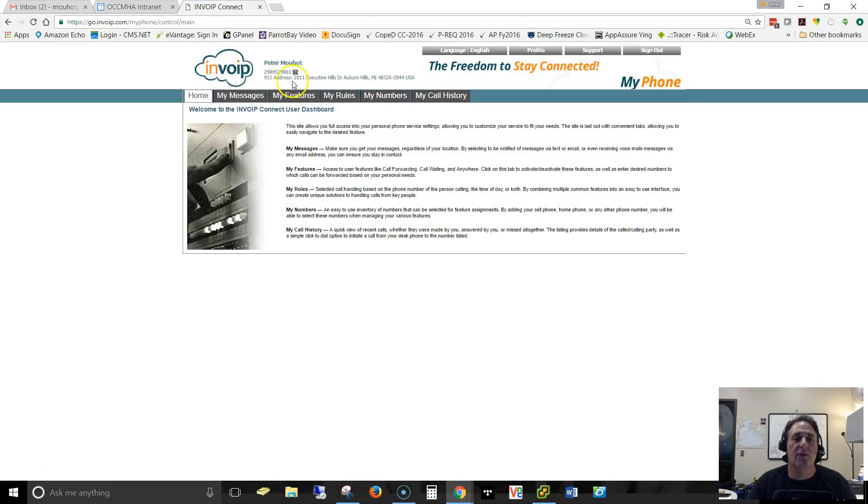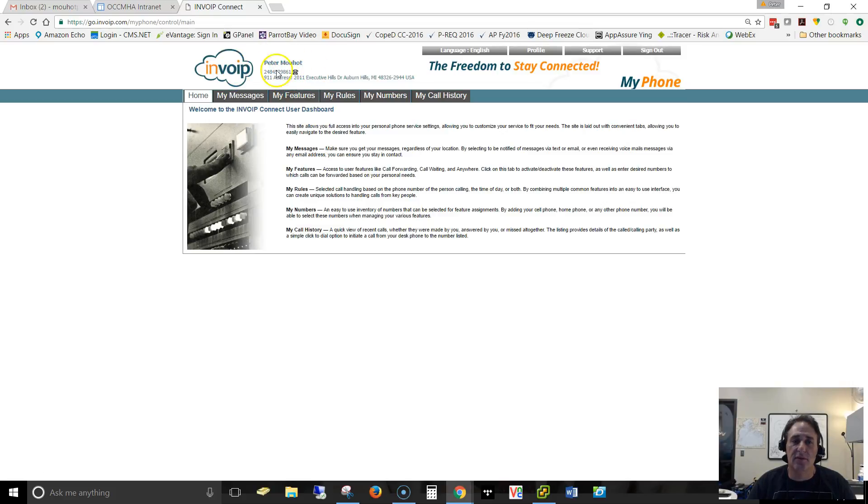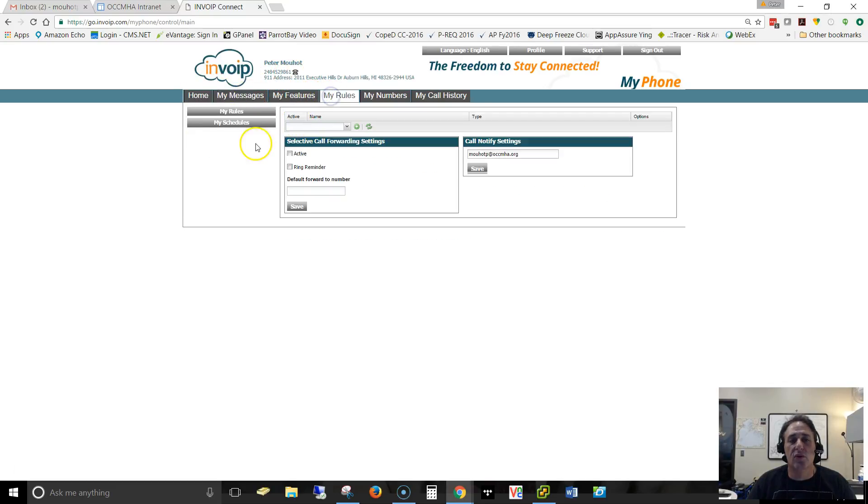Okay, so this is my portal, this is my login. This is for my DID, for my desk phone, for my Invoib CMH phone that's listed here. And then I'm going to go into rules, and this is the screen where we're going to create the rules.